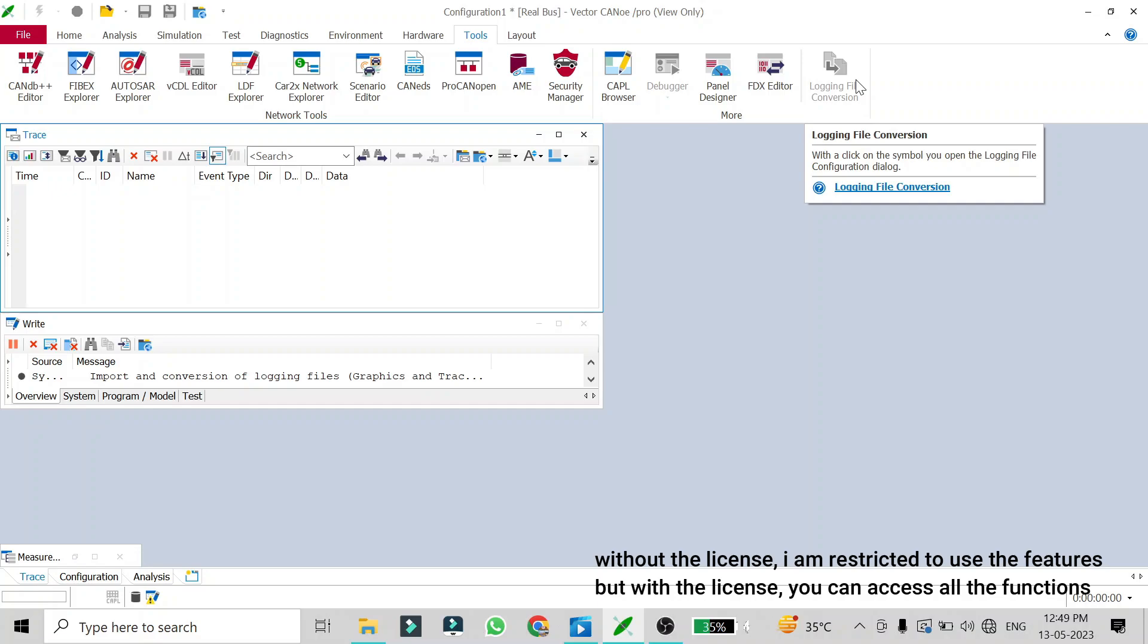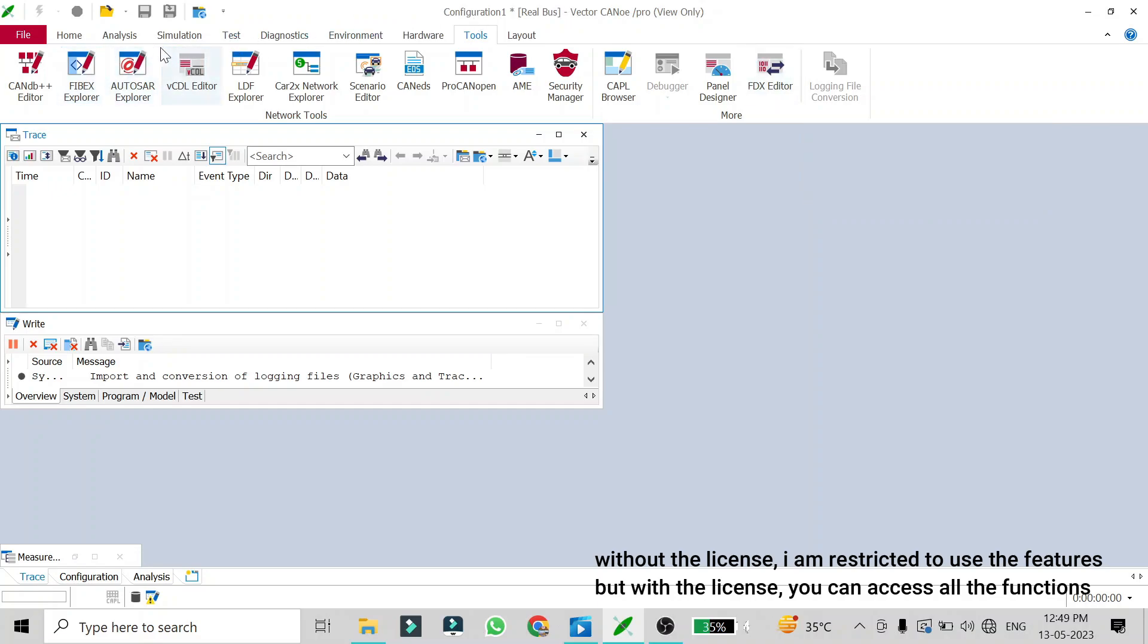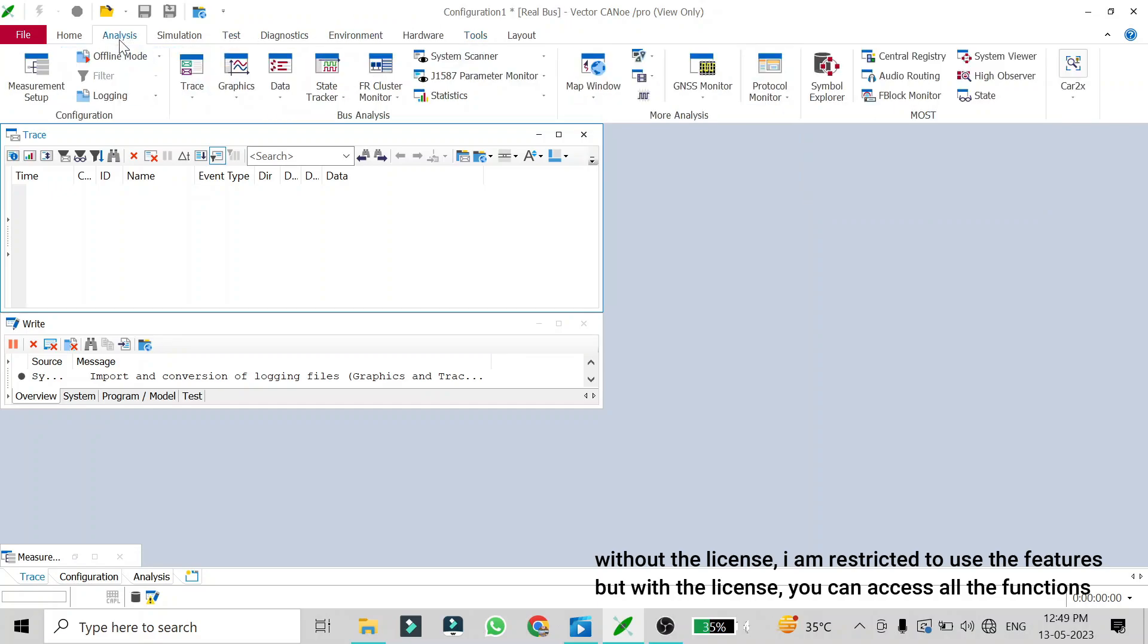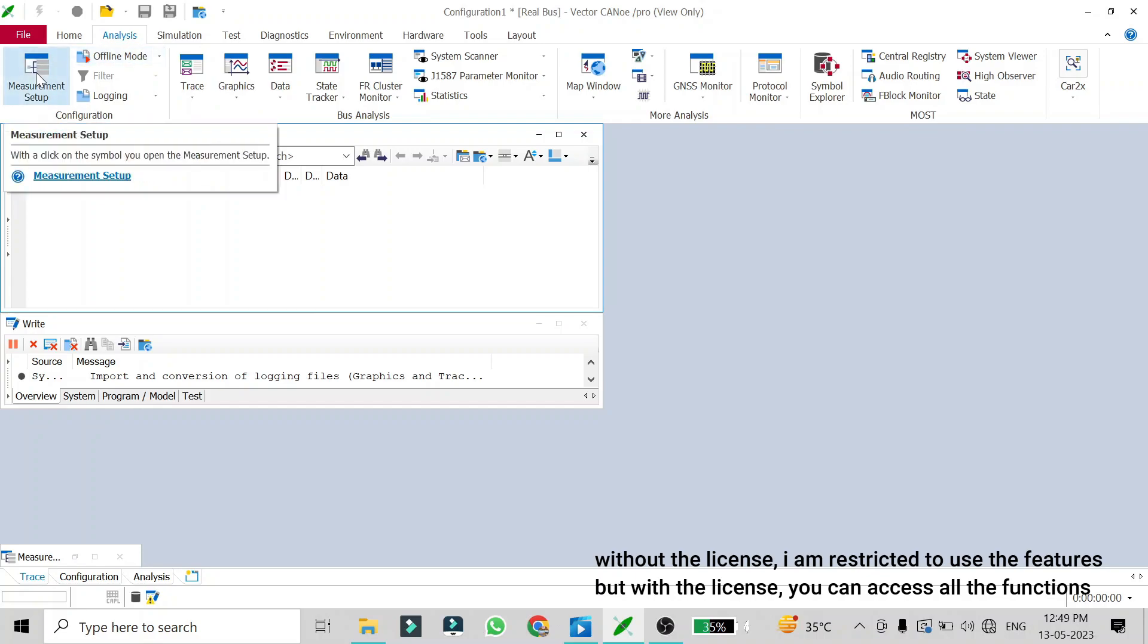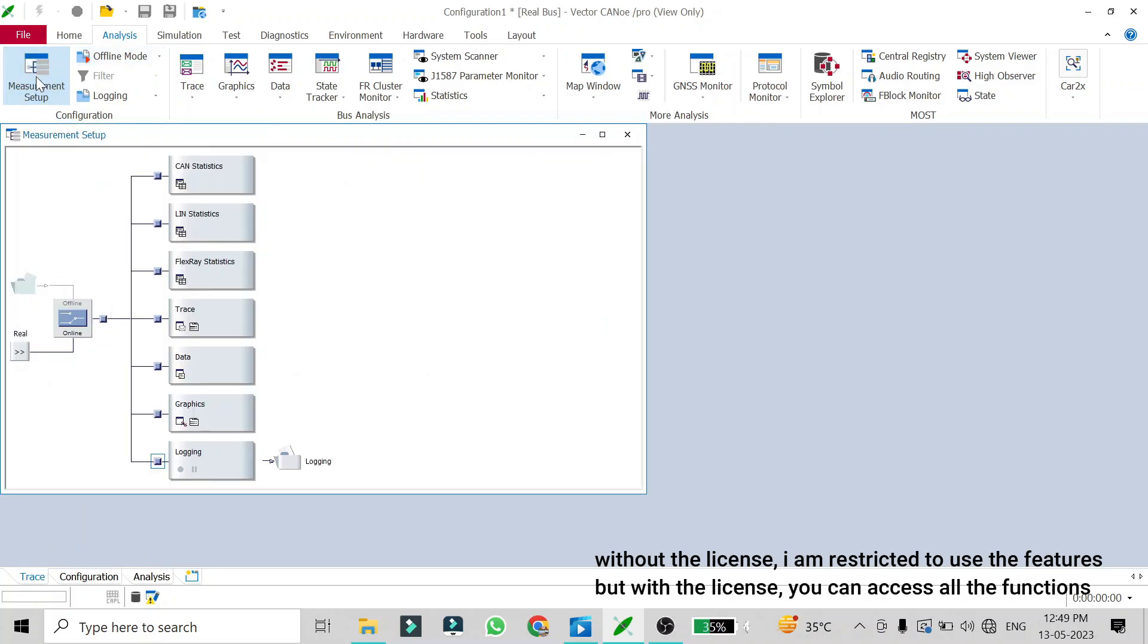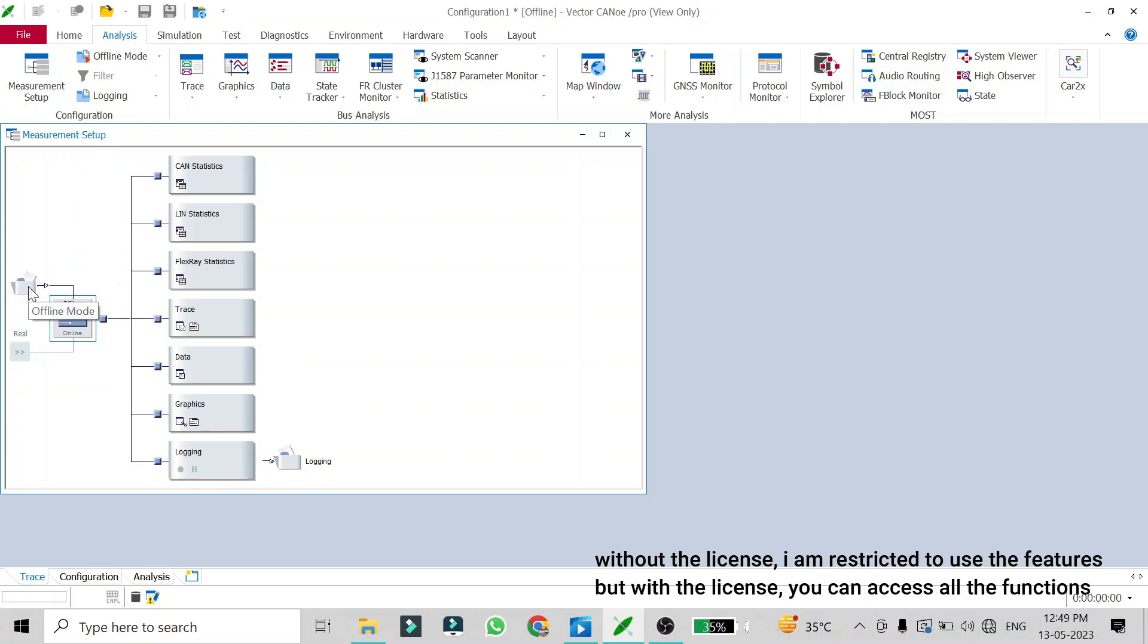This is the first way and the other way is a rookie's method. Go to Analysis, then go to Measurement Setup and turn this to offline mode, and then select the log file which you need to convert. Then in Logging Configuration...